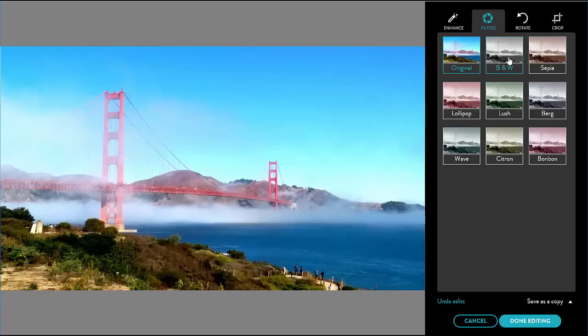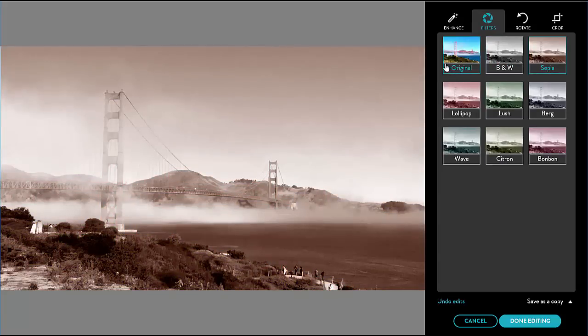Next is filters where I can make the photo black and white or apply a color filter like sepia.